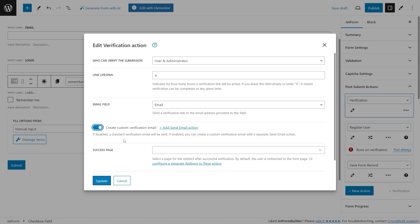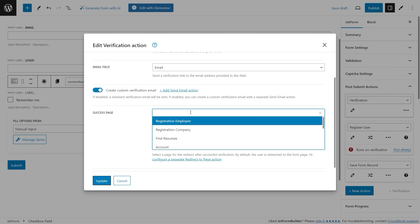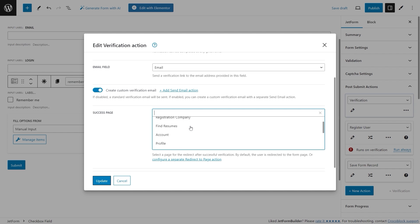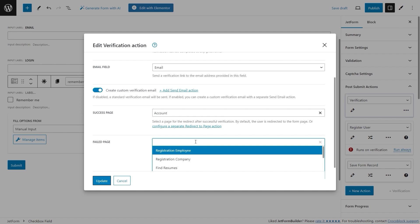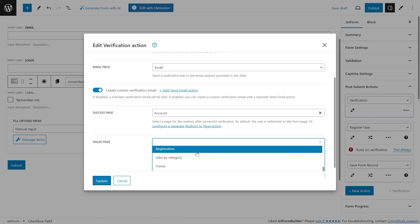Now move on to the Success Page and the Failed Page settings. Select a page where the user should be redirected in case of a successful or failed verification. If no page is selected the user will be redirected to the page where the form was initially submitted. It is also possible to configure a separate Redirect to Page action for each case.